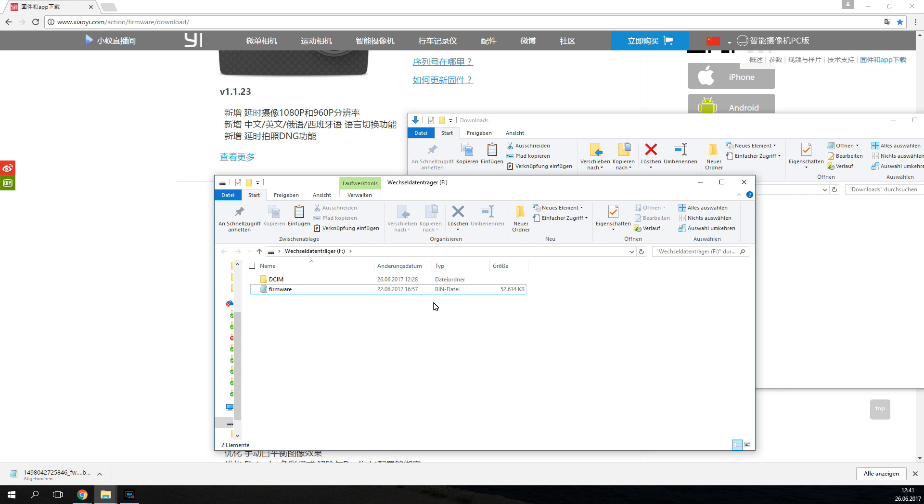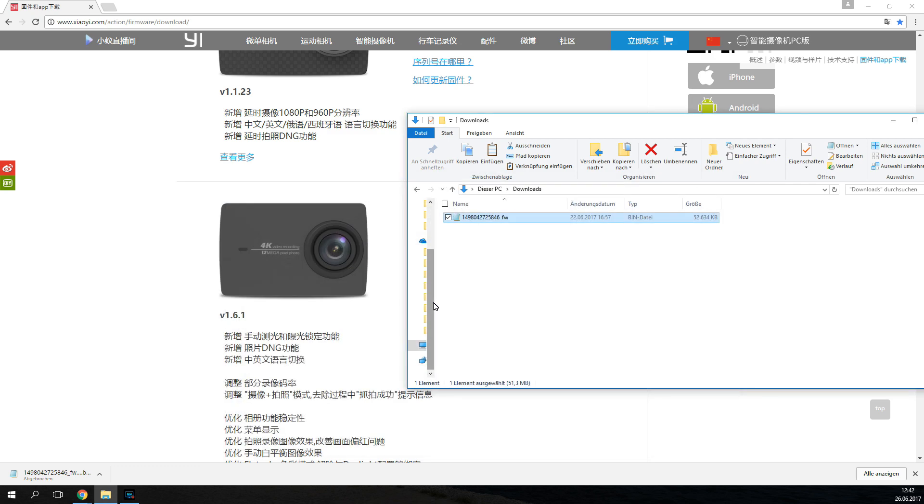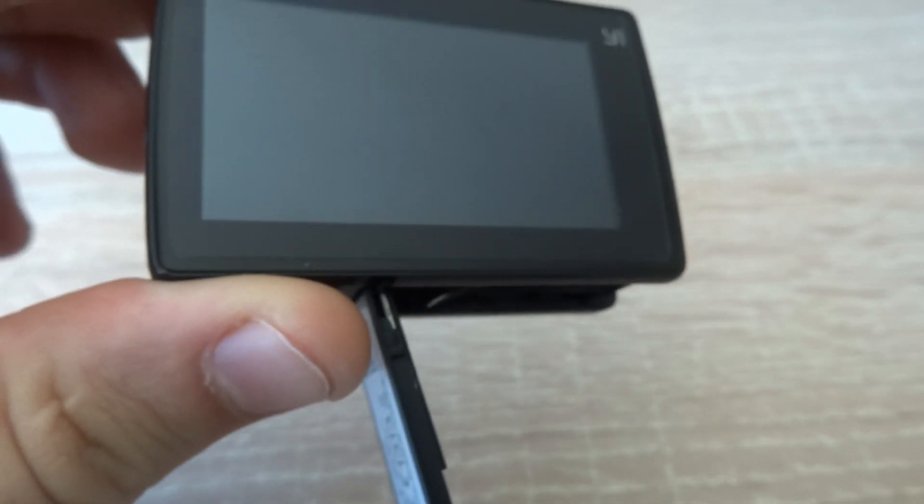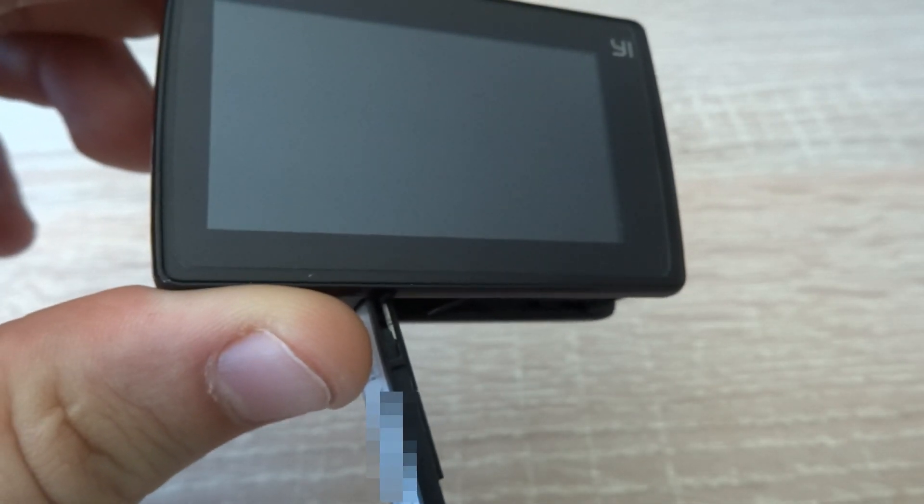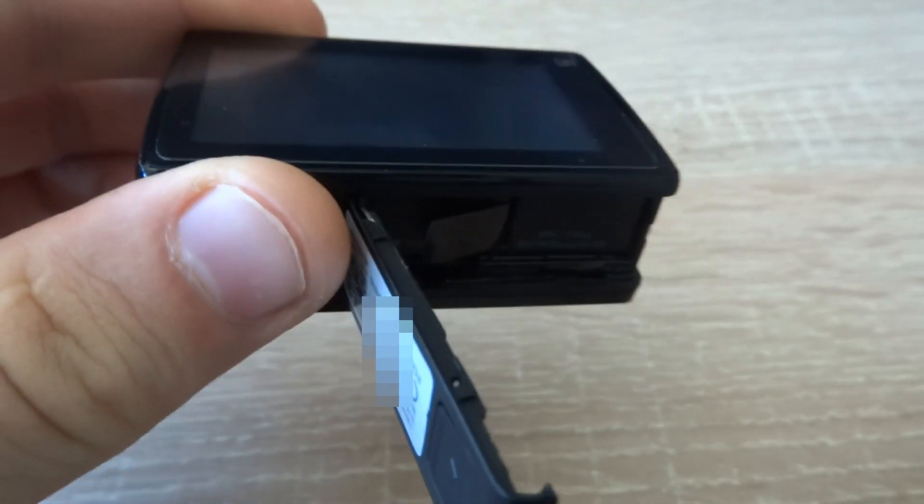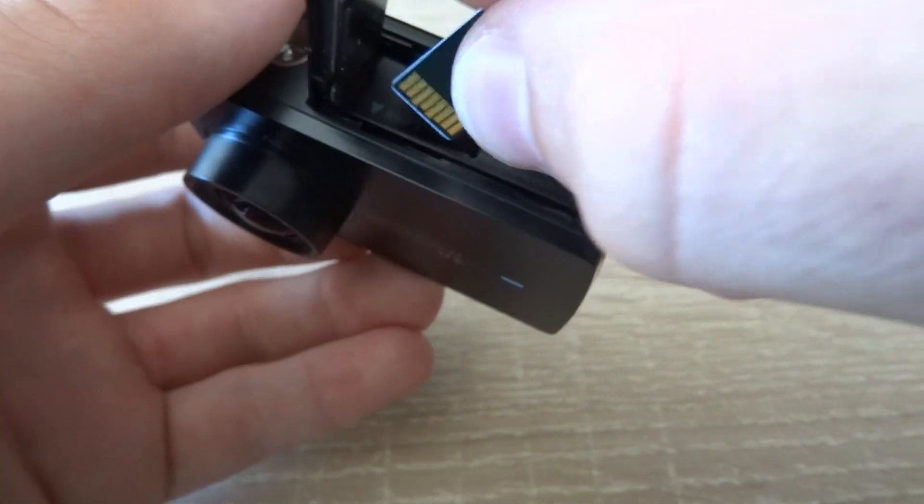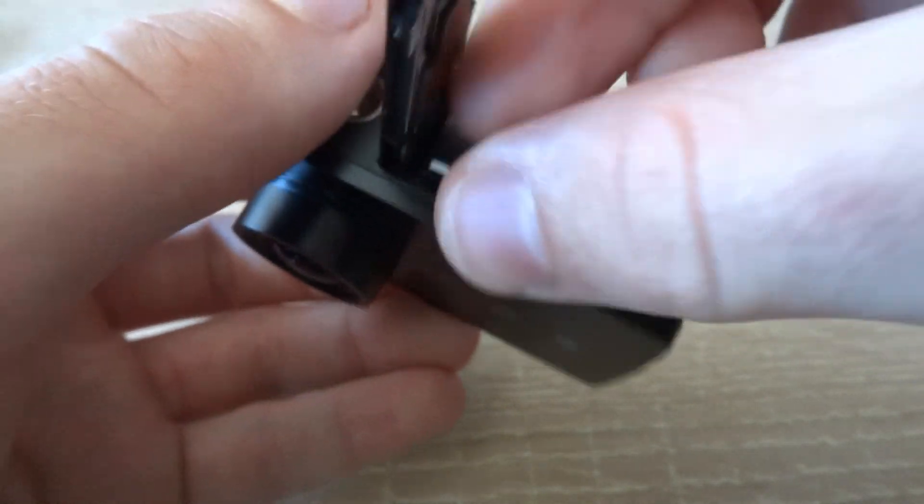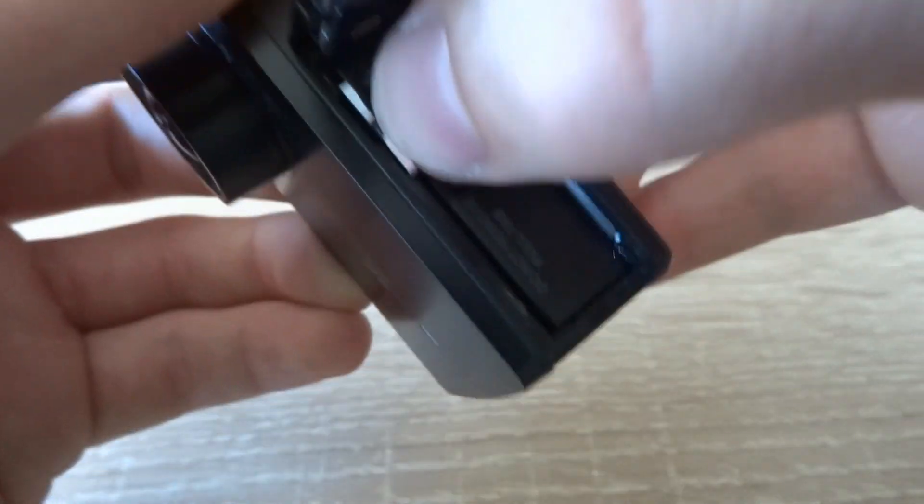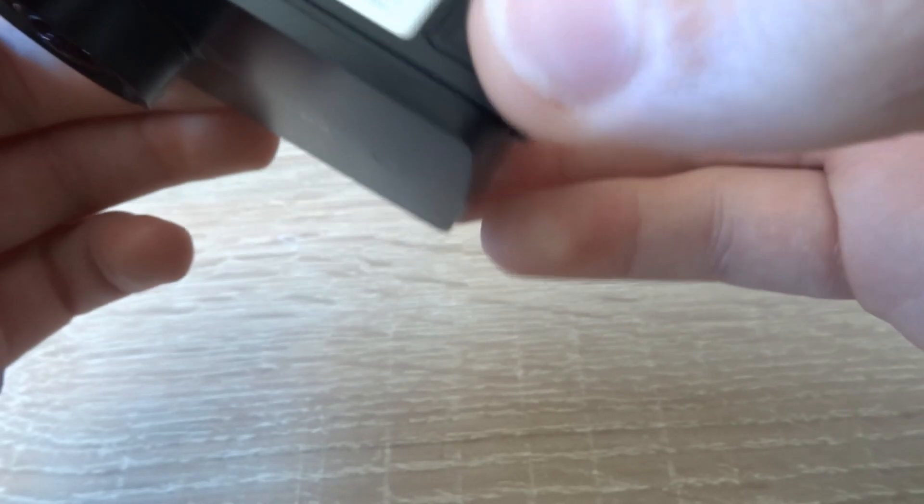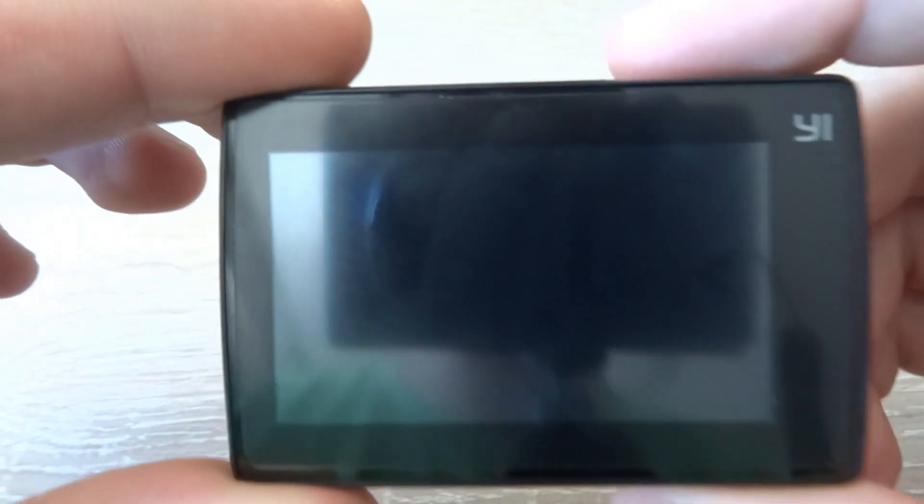Once you're done with that, you can remove the SD card again and put it into your camera. So now that we copied the downloaded firmware file onto the SD card, we're just going to insert it back in and then start the camera.